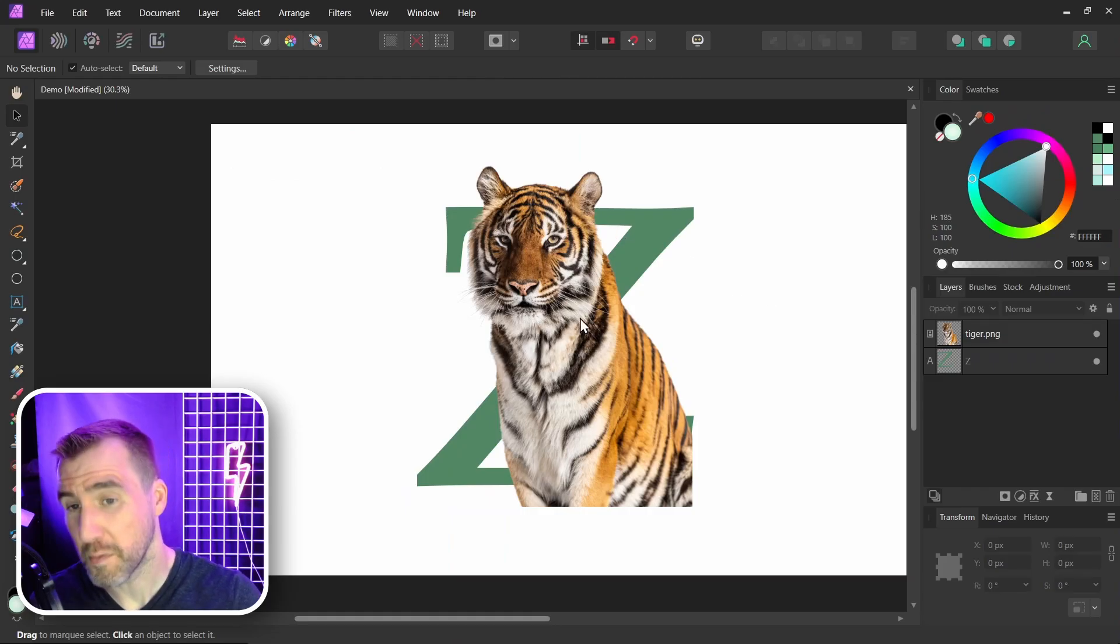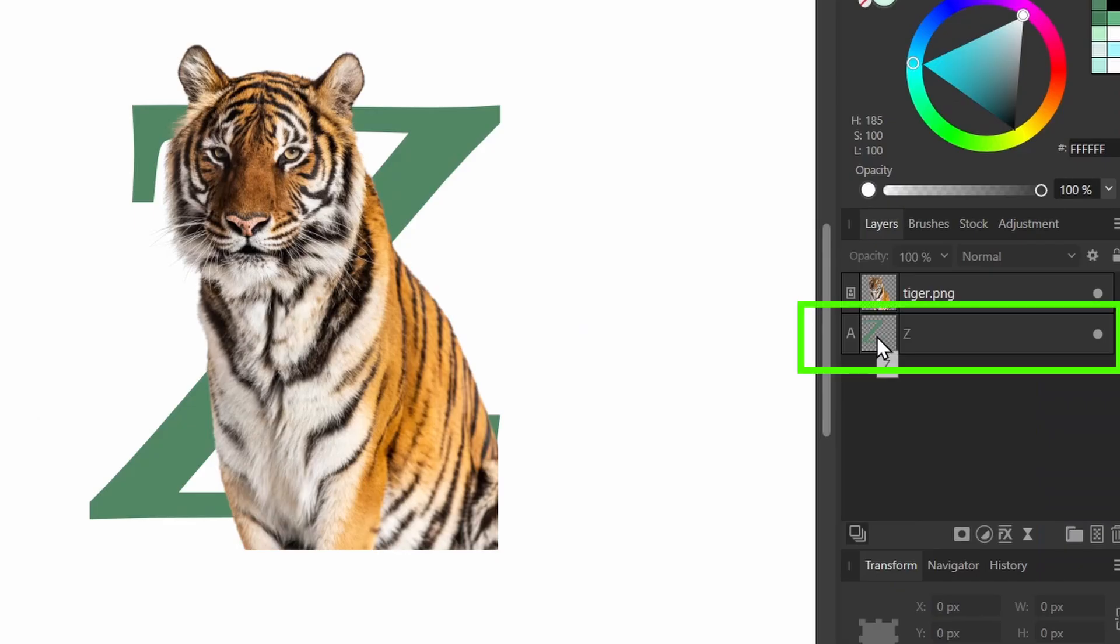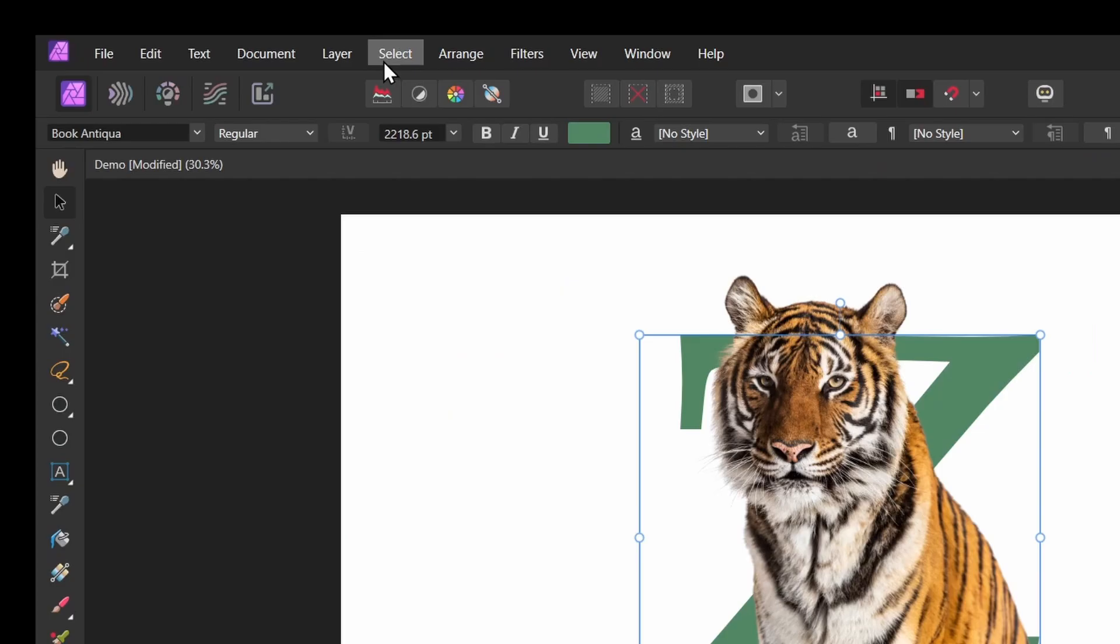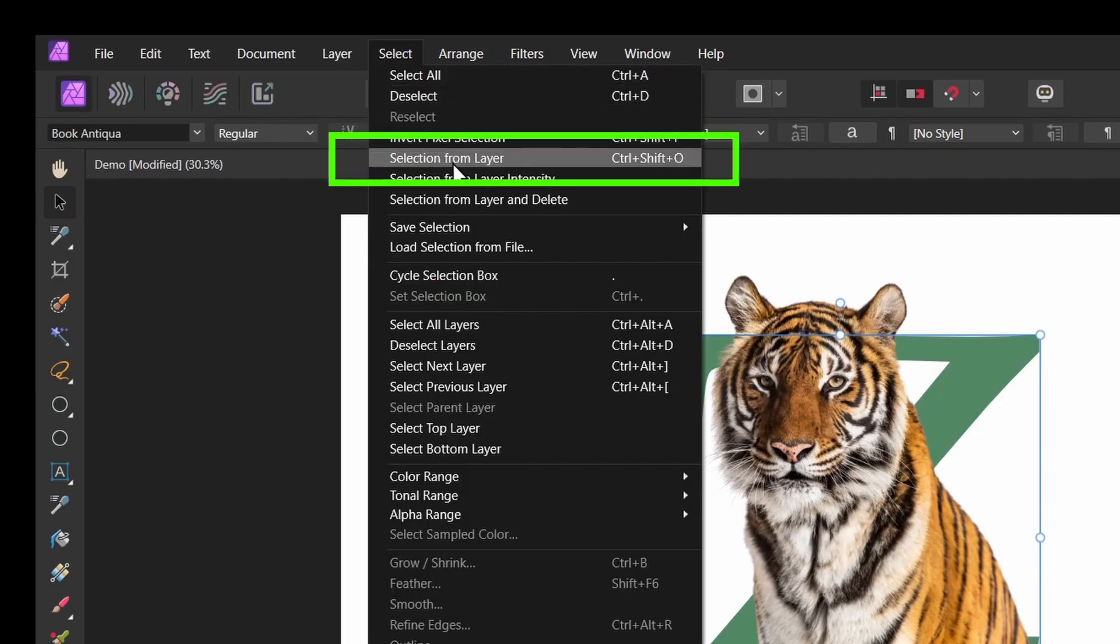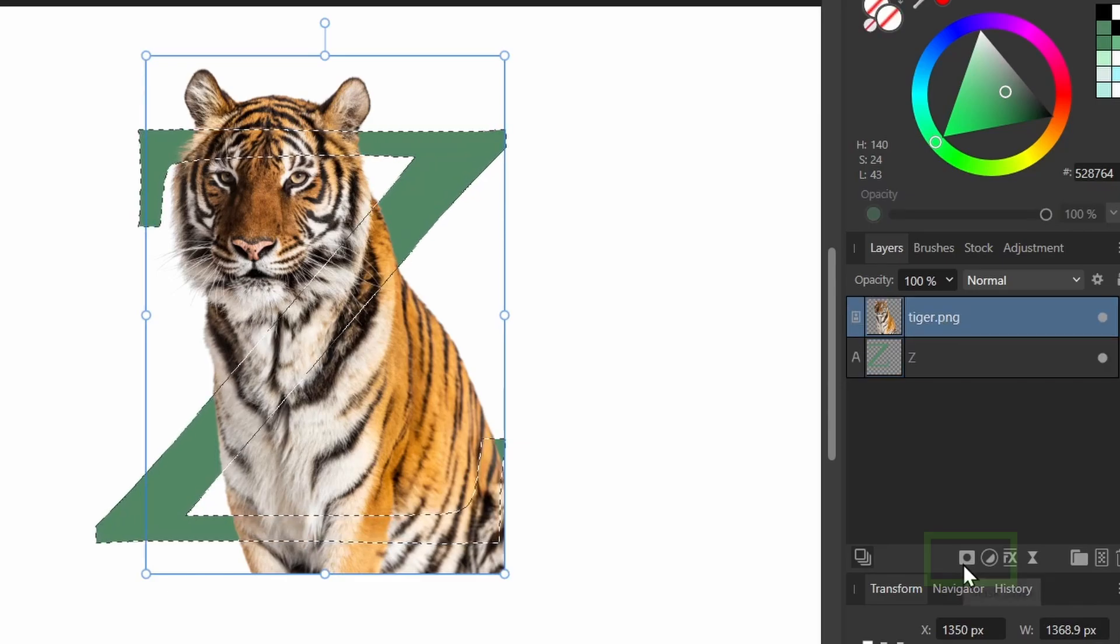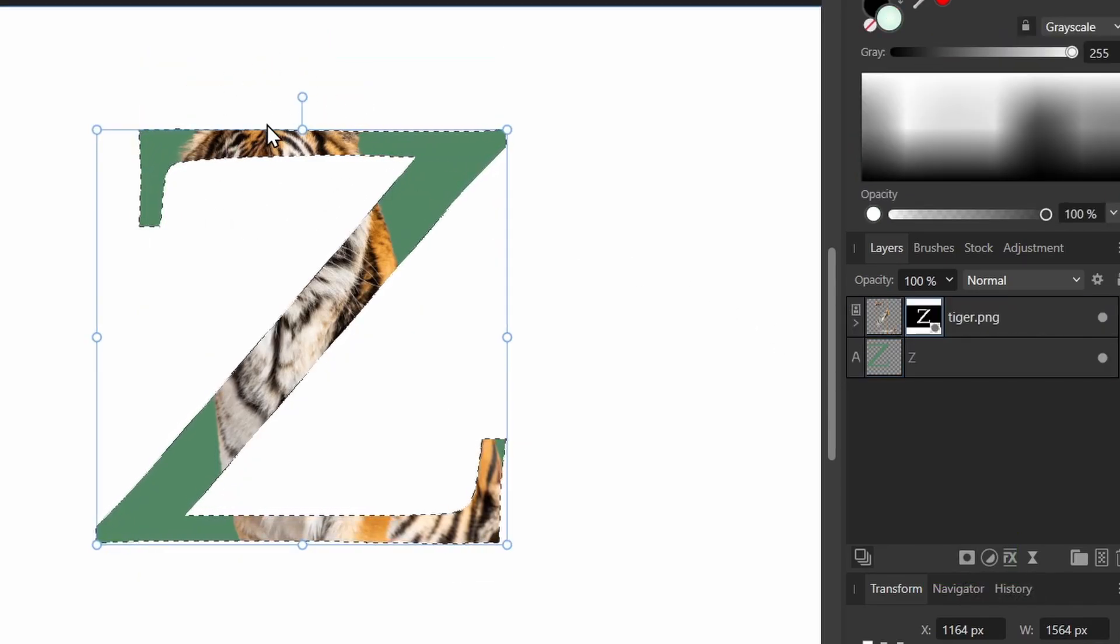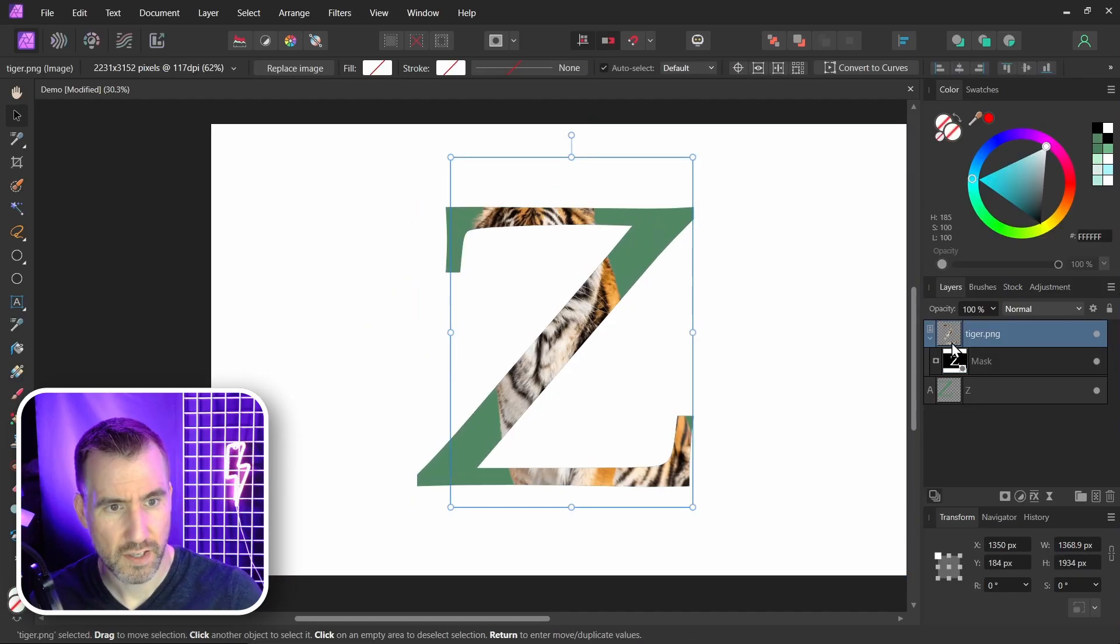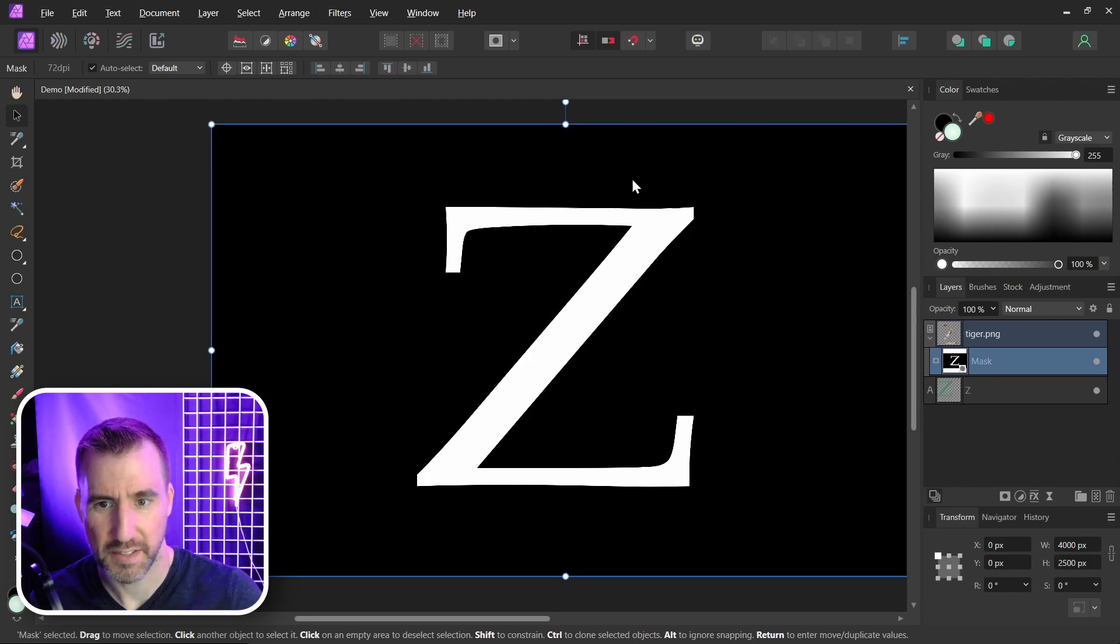Now you want to mask out part of our tiger that's not in the letter. So I'm gonna select my text layer here with the Z on it. Then I'm gonna choose select selection from layer. So this created a selection in the shape of the Z. But now I want to go back to my tiger layer here. And I'm going to click mask layer. And you can see it's hiding all of the tiger outside of the layer. I'll press Ctrl D to unselect. So here's my tiger and the mask is created here. If I alt click on the mask, that's what it looks like.